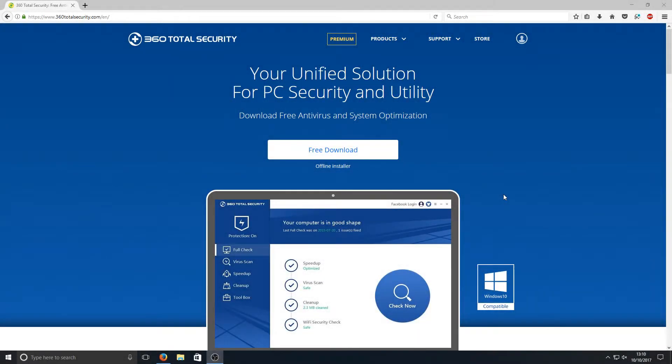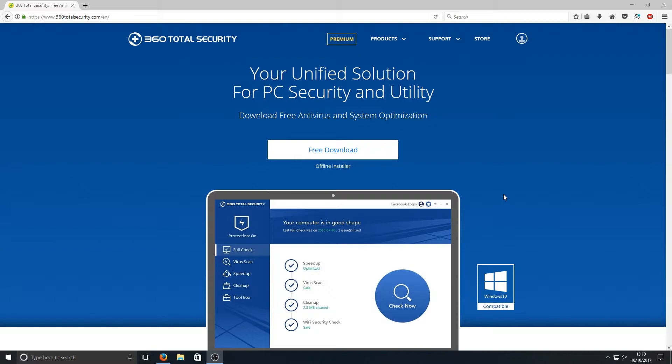Hello and welcome back to another Computer Sluggish tutorial. Today I'm going to be showing you how to download and install 360 Total Security, and we'll be taking a little look around the program to see just how good this free security program is.